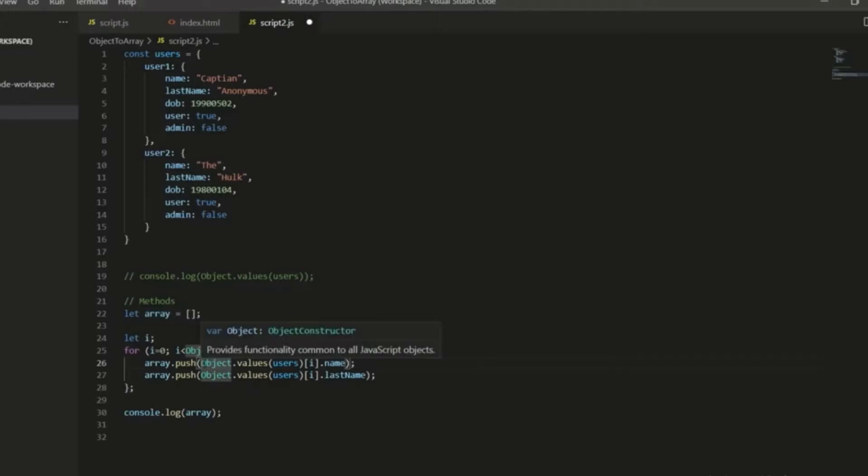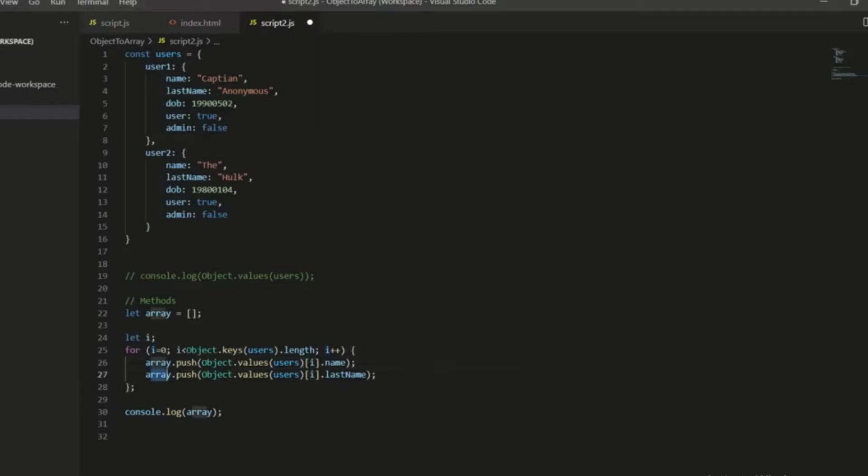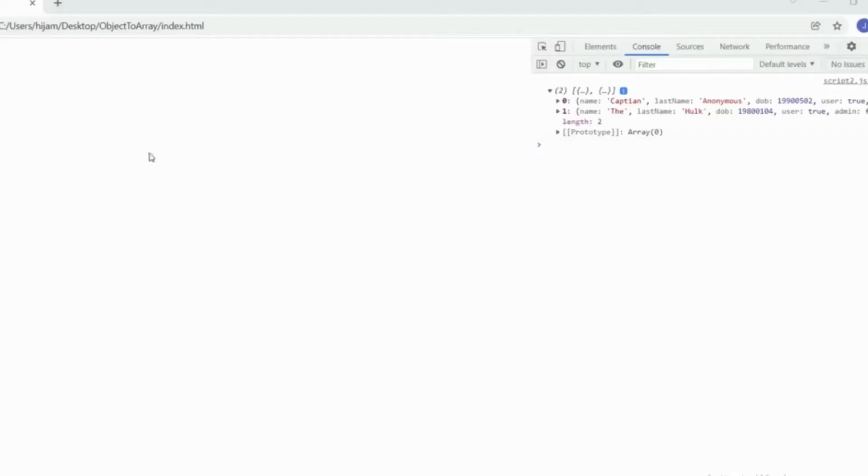So what I'm pushing in is object.values in position i.name. So in the first one, zero, and the second one is getting the last name. And then I'm pushing those to the array, and then we'll get a flat array. So you should see this now. Okay, so we've got Captain Anonymous, the Hulk.